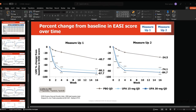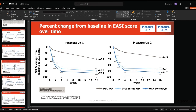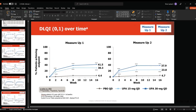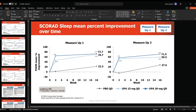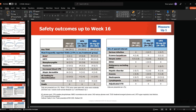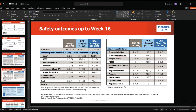DLQI 0 or 1 was achieved by 41% with upadacitinib 30 mg, 30% with 15 mg, and 4.4% with placebo. In terms of safety, similar side effects were seen as with abrocitinib — mainly nasopharyngitis, URTI, acne, and headaches.